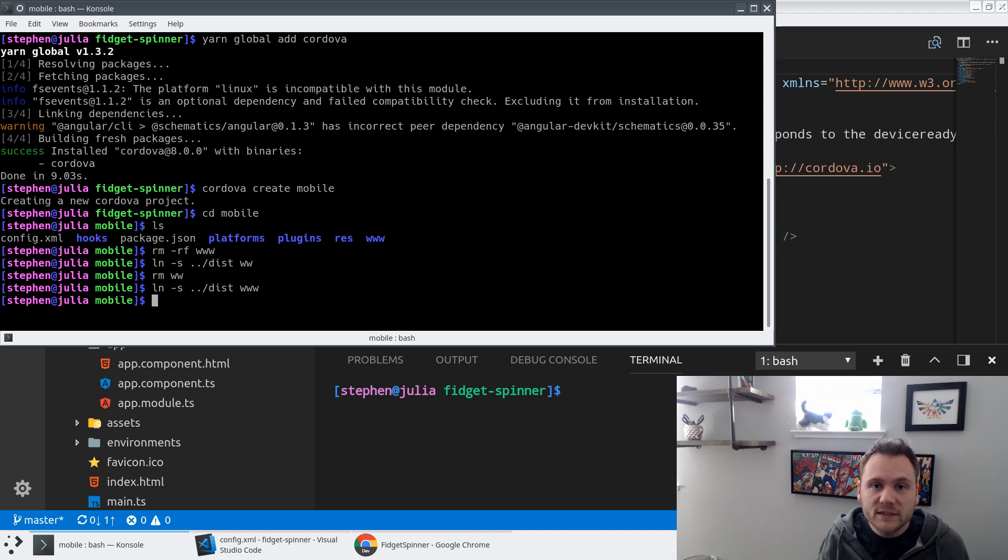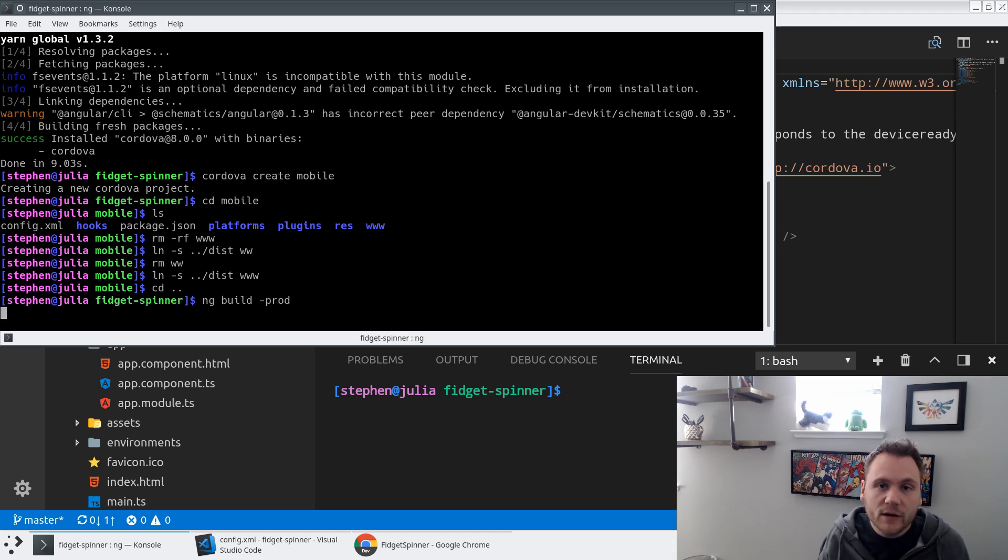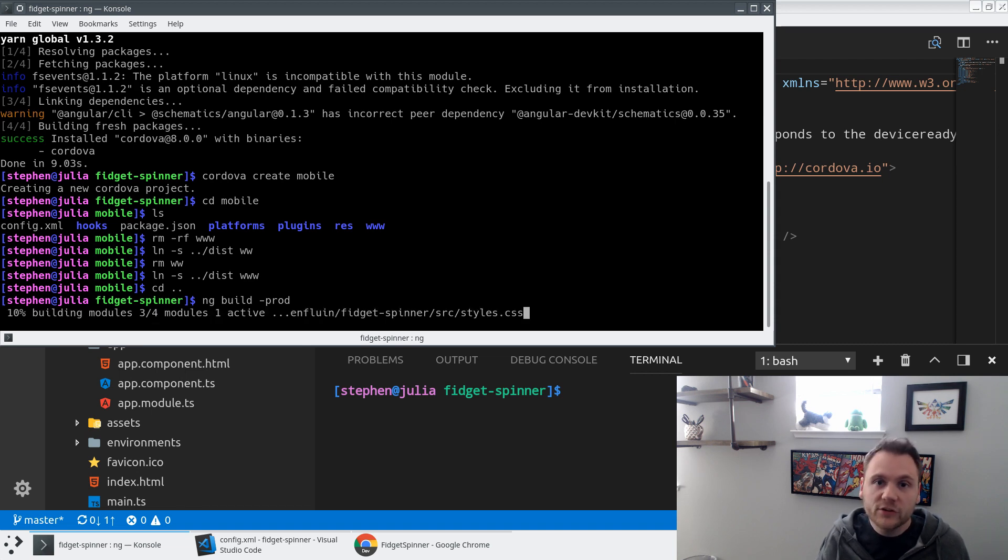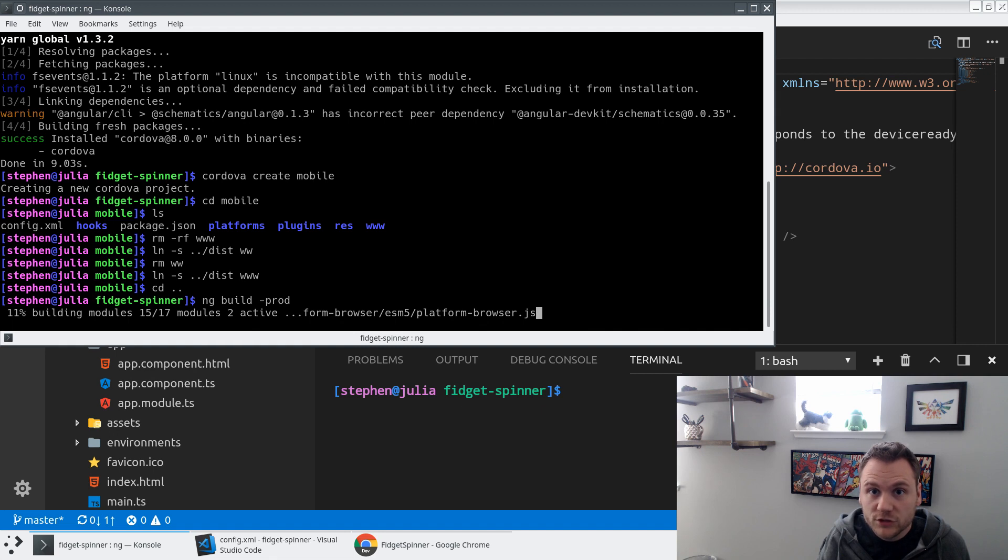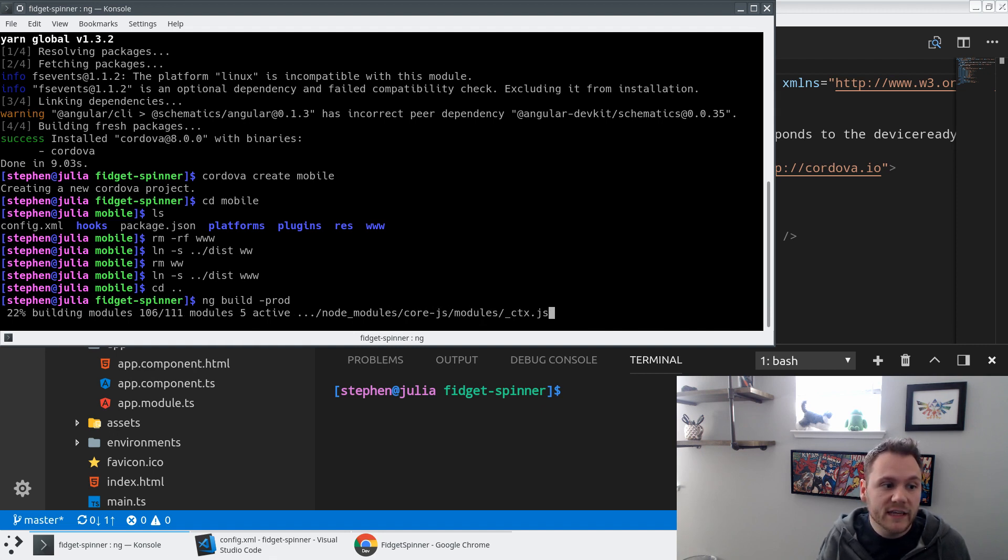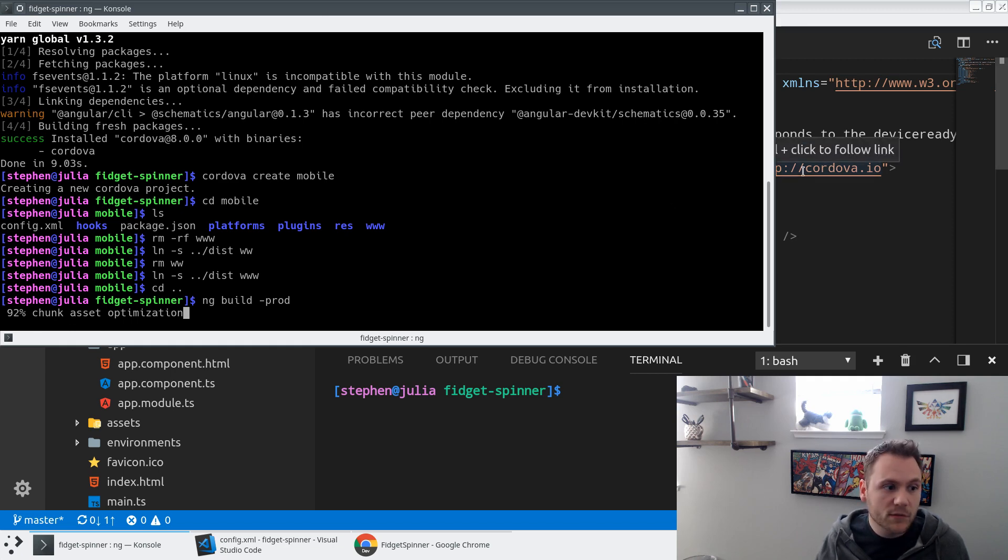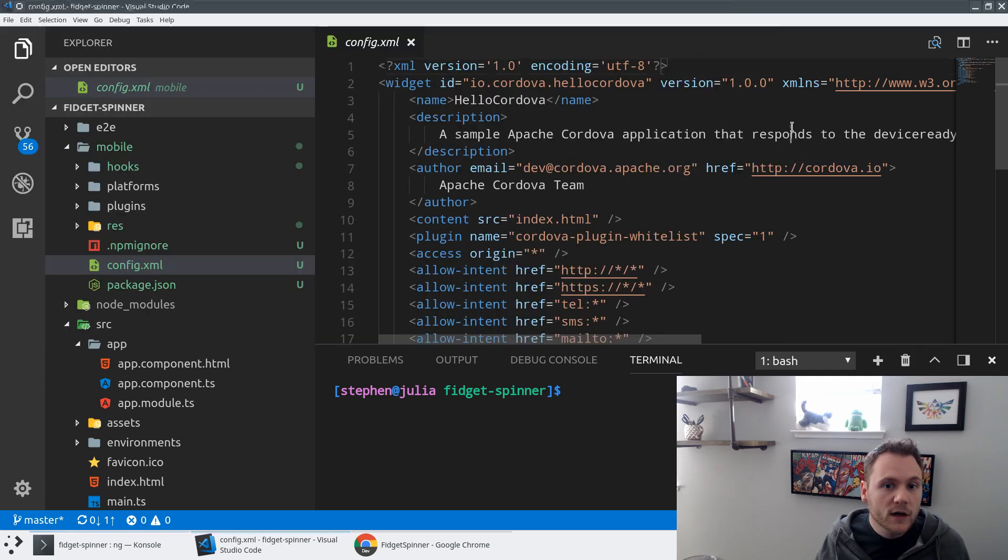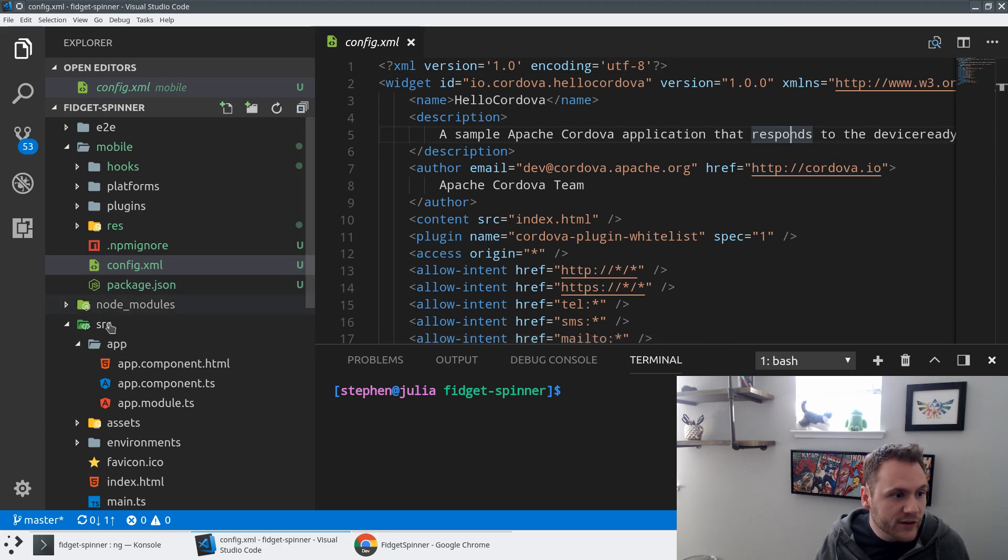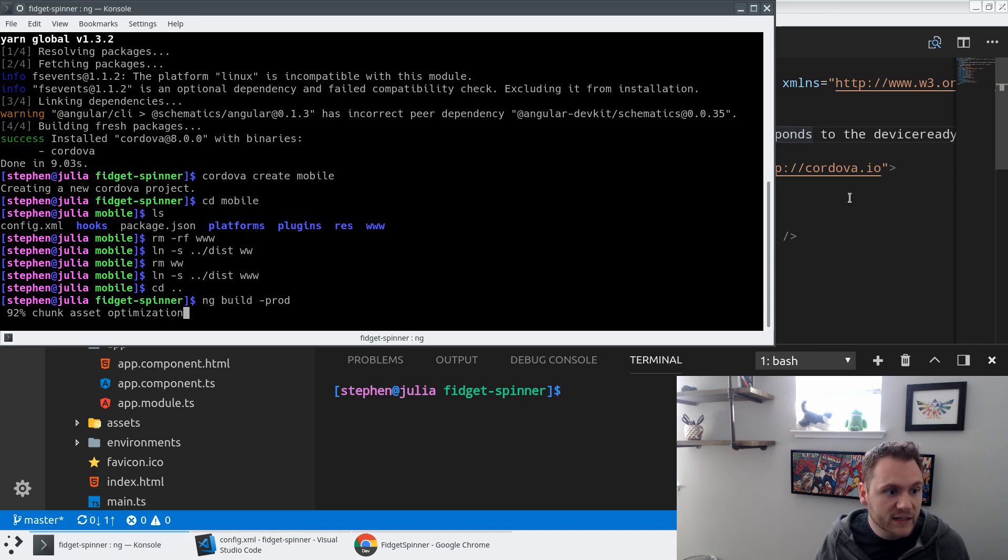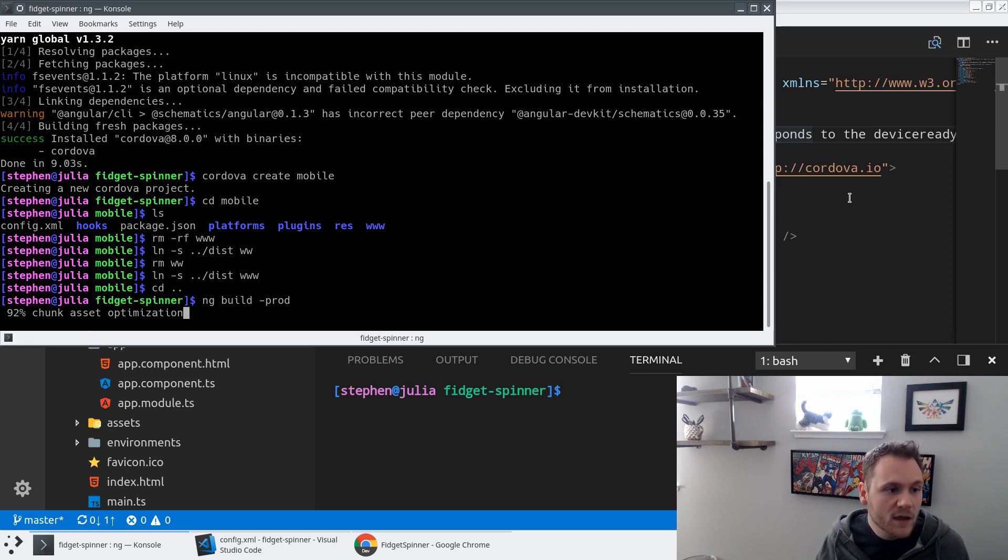So now what happens is when I do an ng build --prod of my Angular application, that is going to be rendered out to the dist folder just like a normal application because I don't want to modify any of my existing toolchain, any of my existing processes. But now I'm going to go ahead and see that if we go into the /mobile/www folder, we're going to see the exact same thing. So as soon as we finish the 92% chunk asset optimization here, we should see a www folder show up just like we expect with all of the production built version of our files.